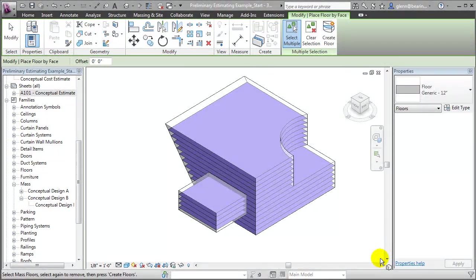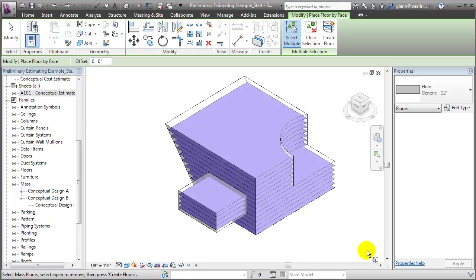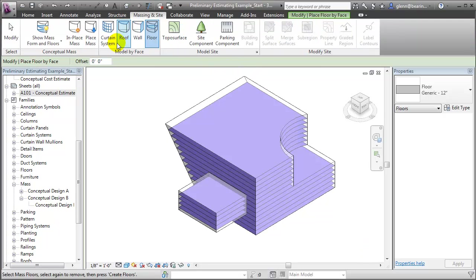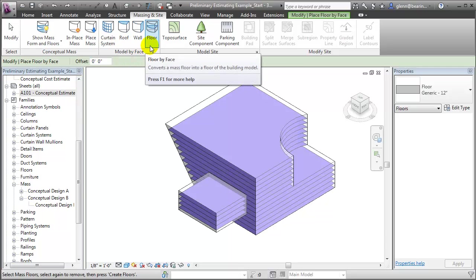After choosing a conceptual design option, you'll often want to convert your conceptual mass into real building elements so you can continue the design development and add details to the building. To convert the conceptual mass, switch to the Massing and Site tab, where you'll find several tools which will allow you to change faces of the conceptual mass into building elements.